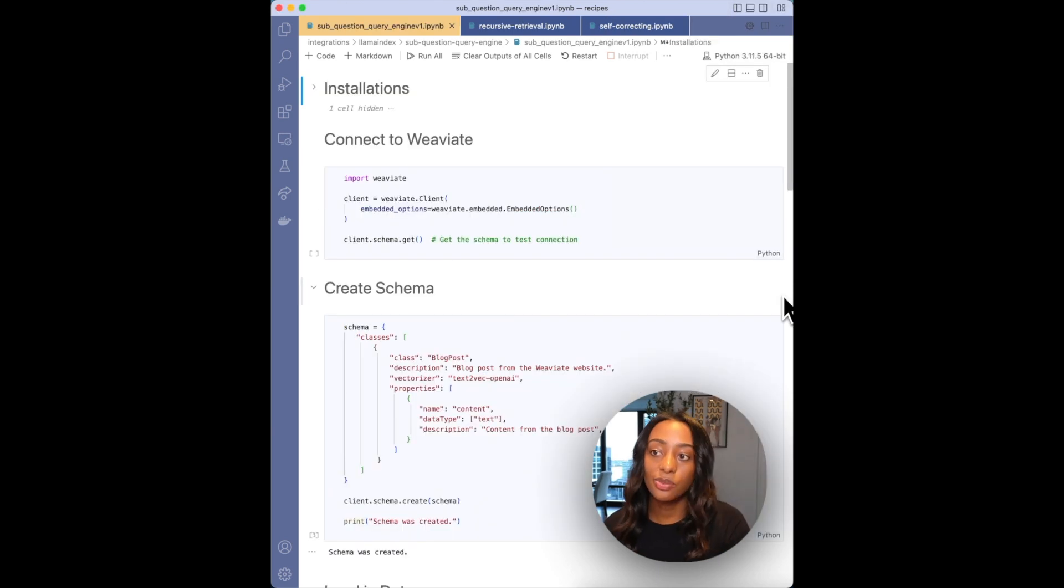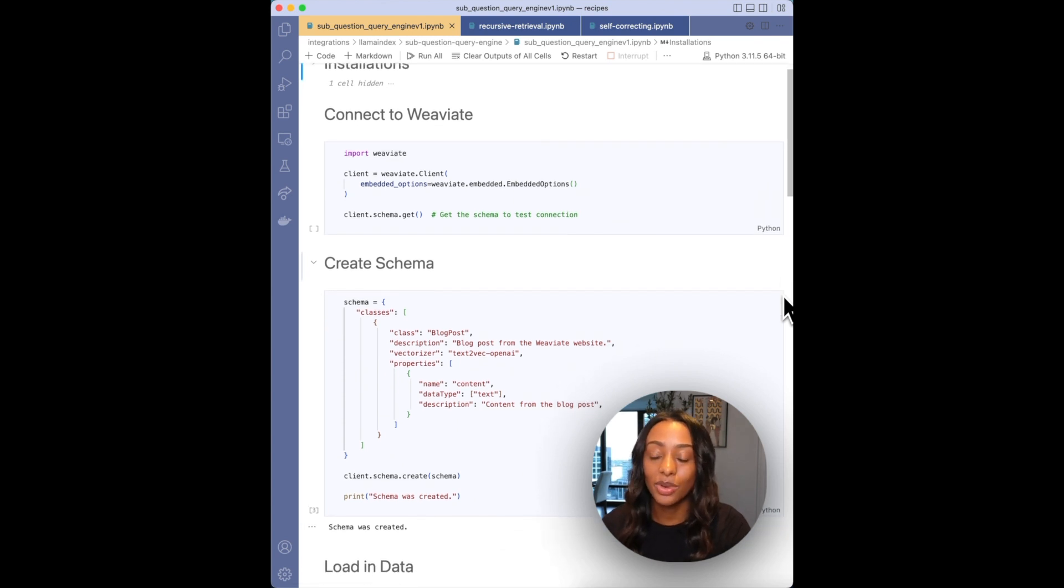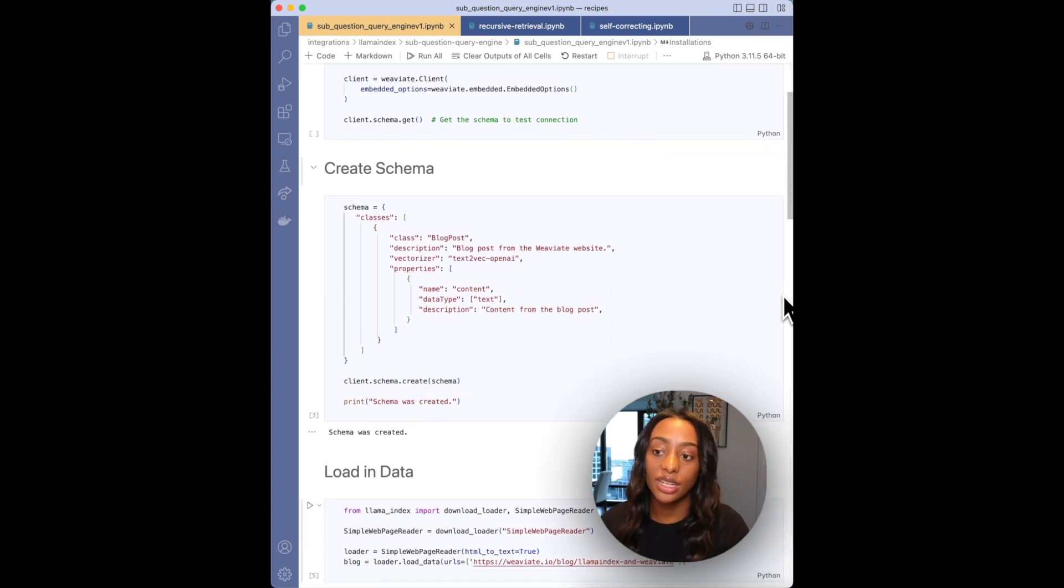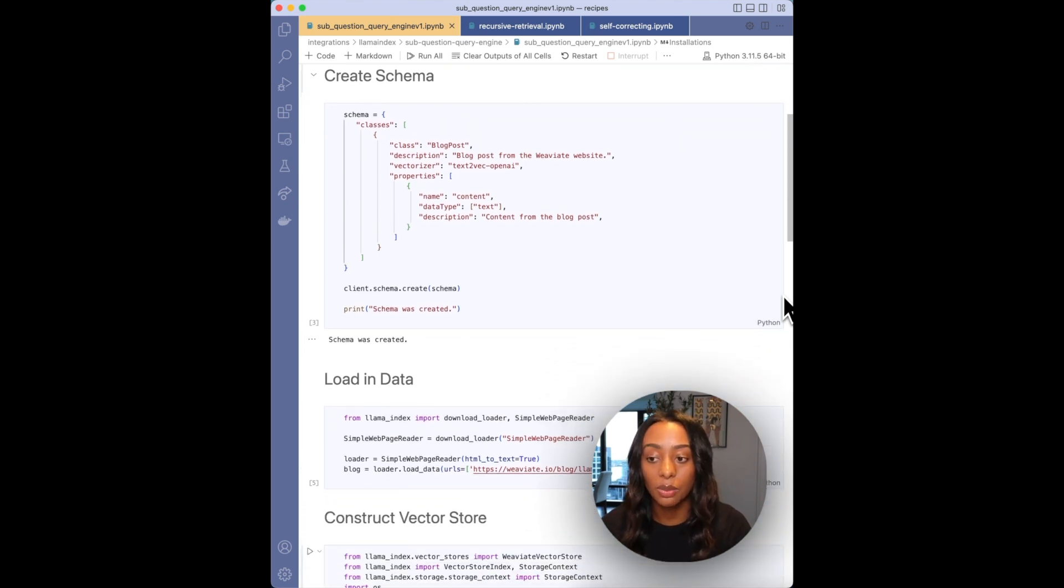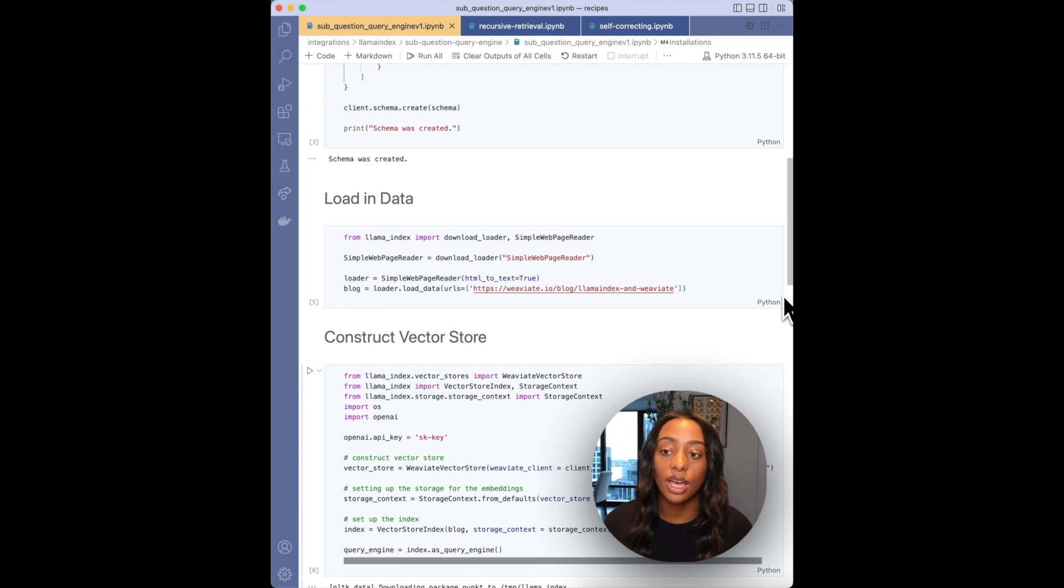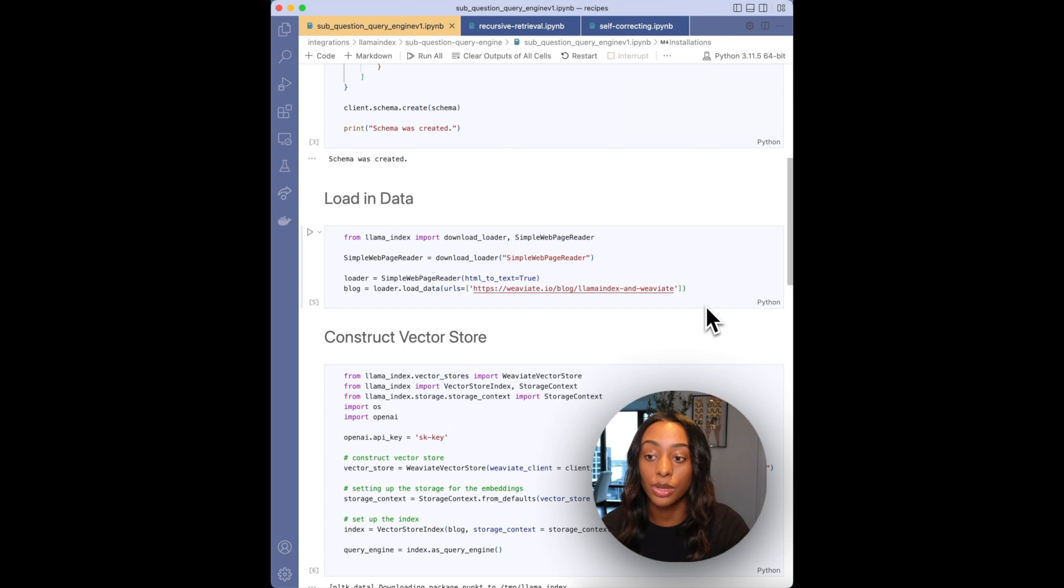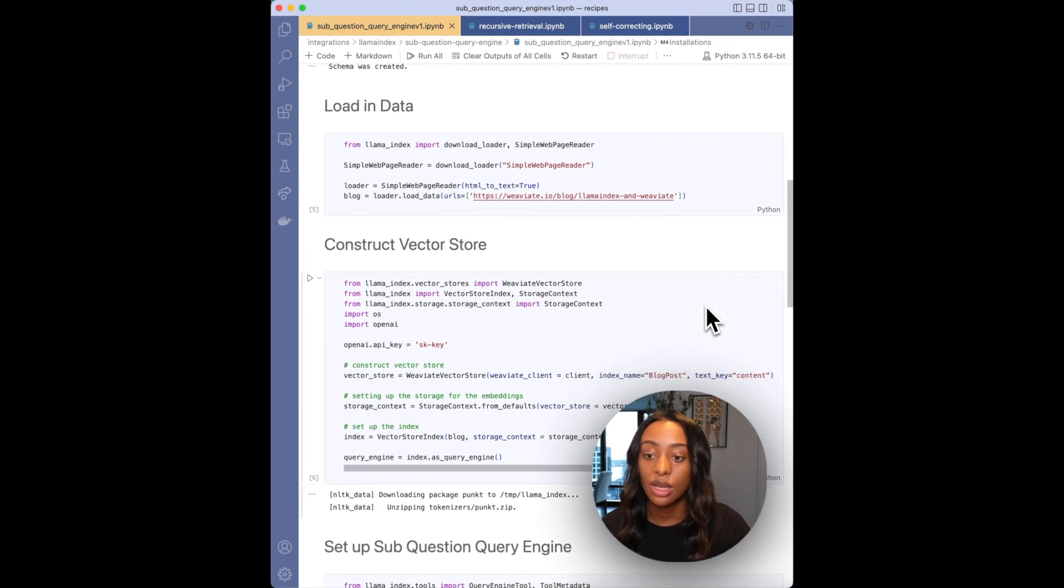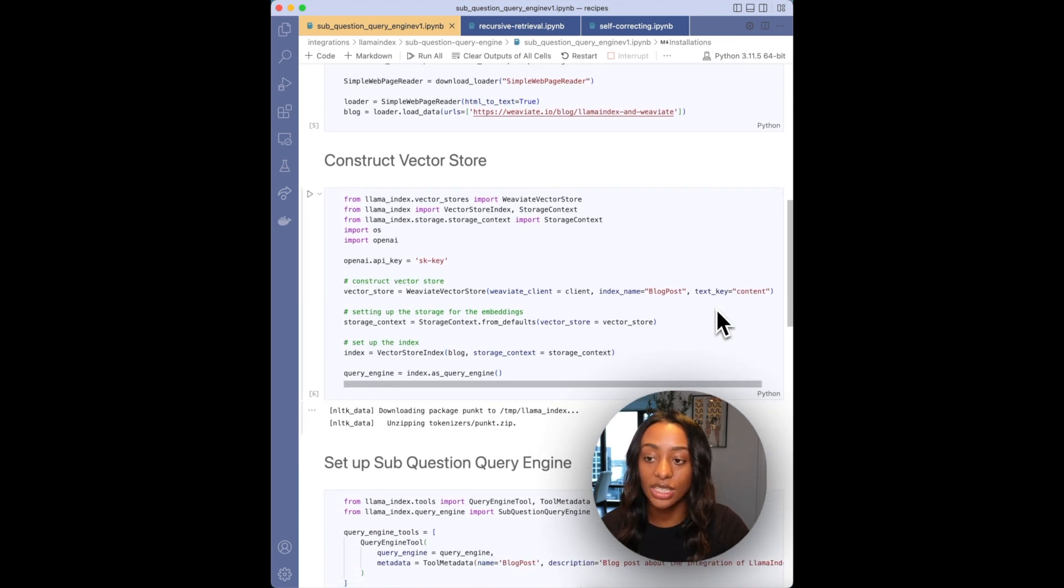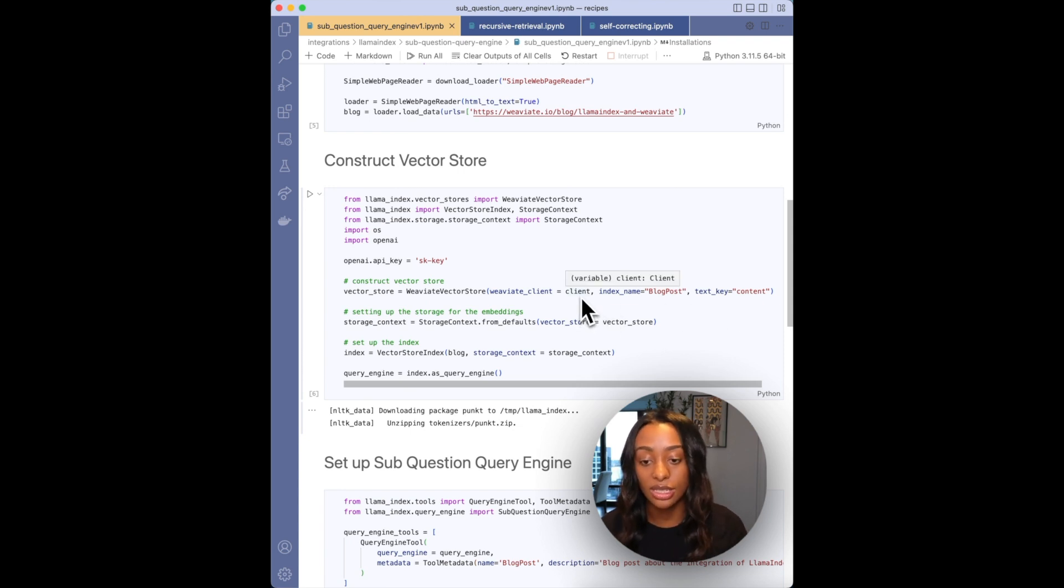Now we'll jump over to the sub-question query engine. So you'll need to connect to your Weaviate instance again. And in this example, I'm also using Weaviate embedded, defining your schema. So in this example, I'm using the blog post. Then I'll need to load in the data. And from the Llama Hub, I'm using the simple web page reader, so just passing in the URL to the blog post that I want to query. Then I'm constructing my vector store, passing in my OpenAI key, passing in the client which is connecting to the Weaviate embedded.